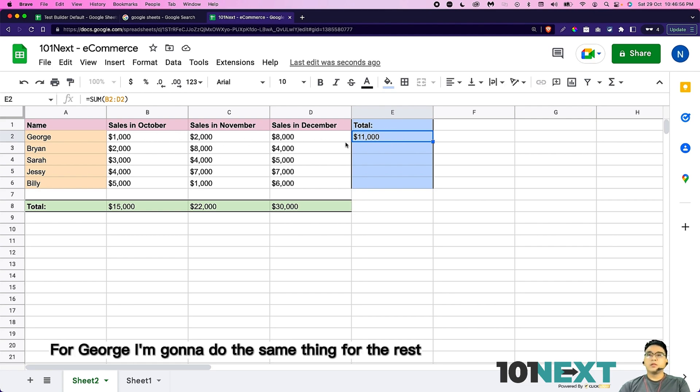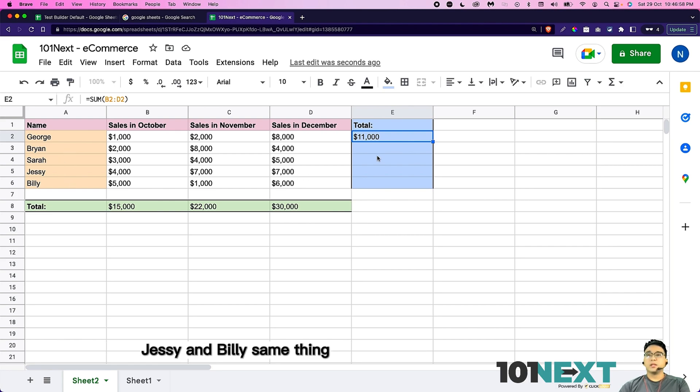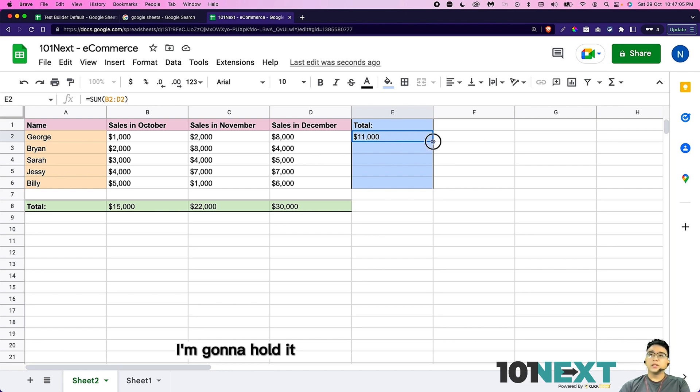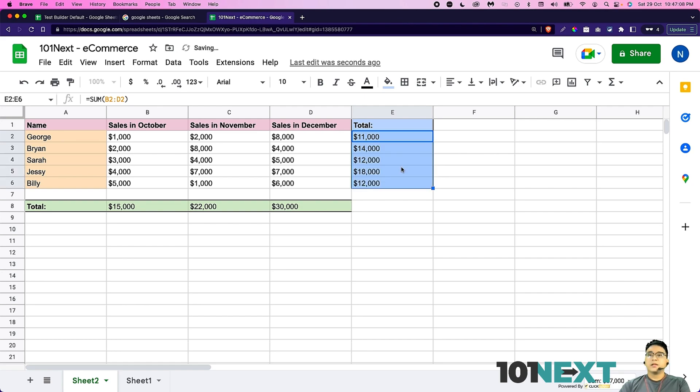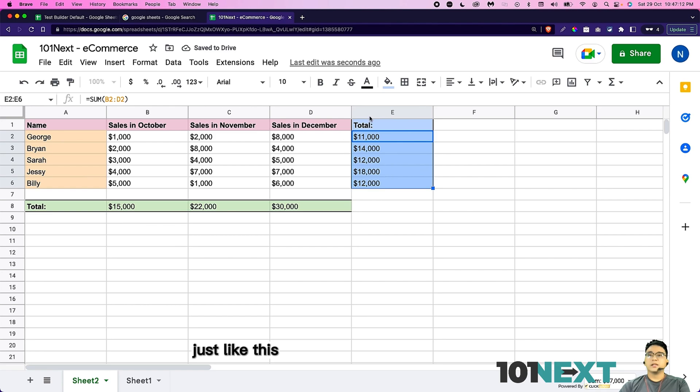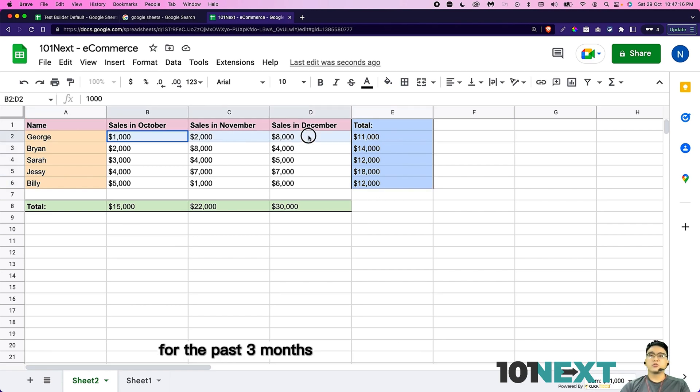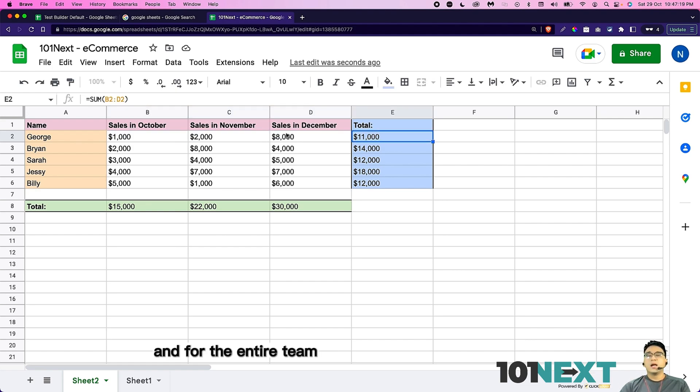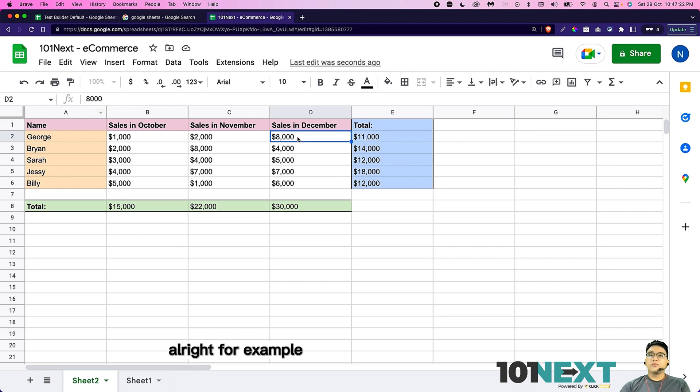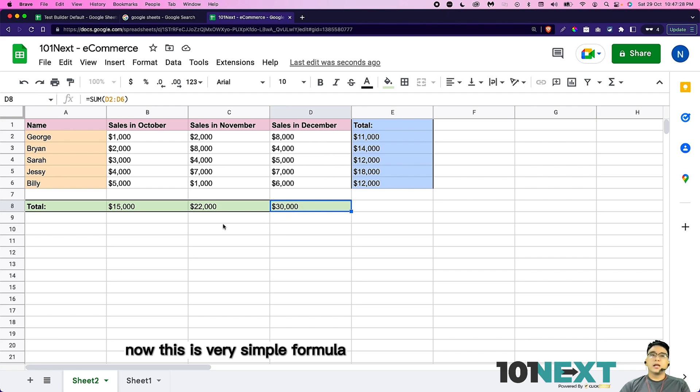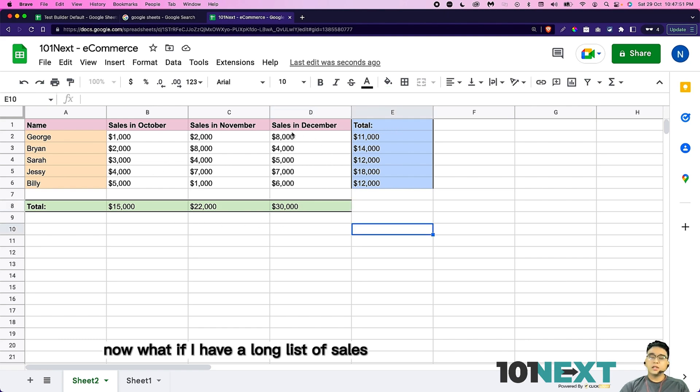Now I'm going to do the same thing for the rest, for Brian, Sarah, Jesse, and Billy. Same thing, you can see there is a small little square blue box. I'm going to click on it, hold it, and drag it down like this. And you can see it automatically sums up all the results. And now I can know how much George is making for the past three months. The total is 11,000. And for the entire team, for December example would be 30,000. This is a very simple formula.